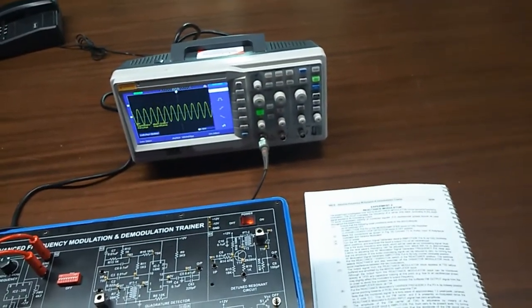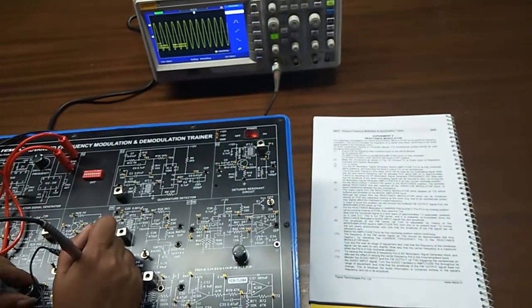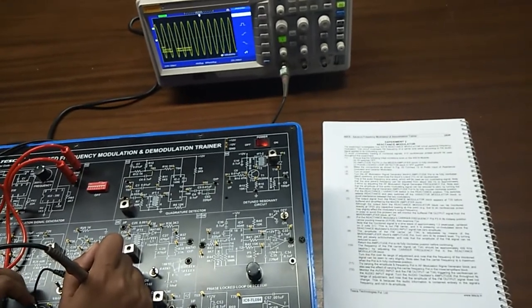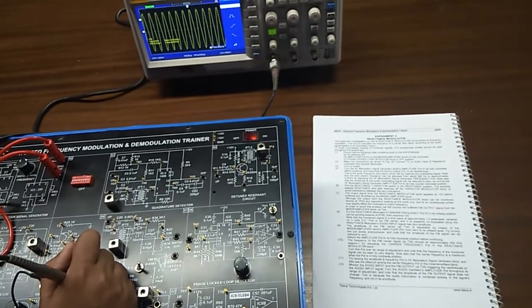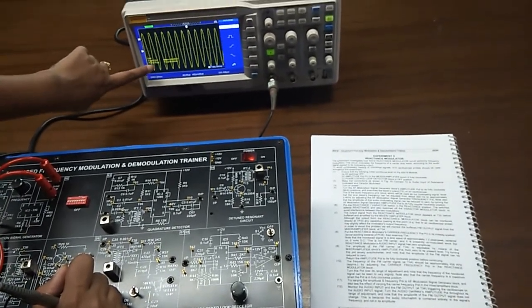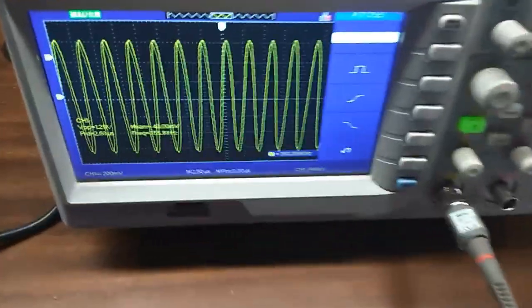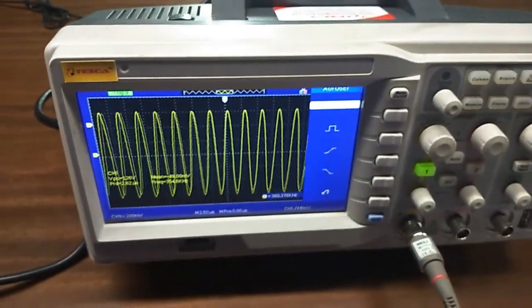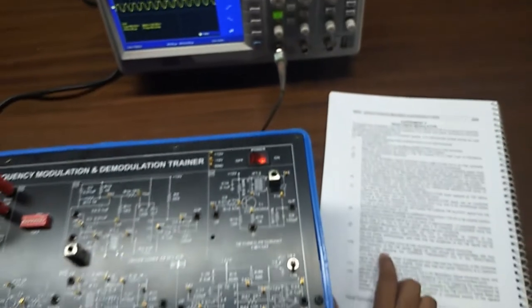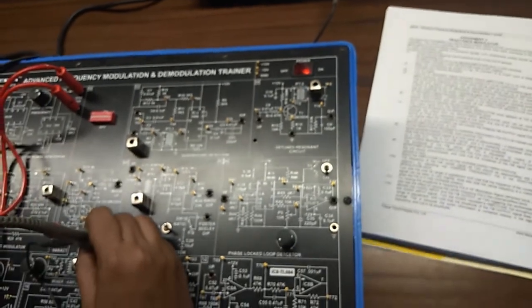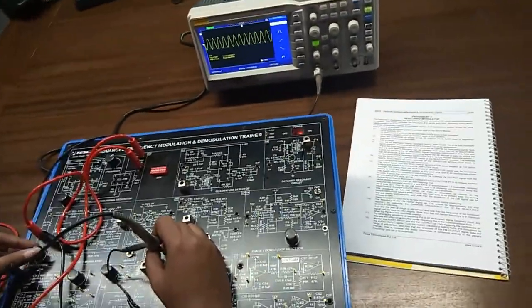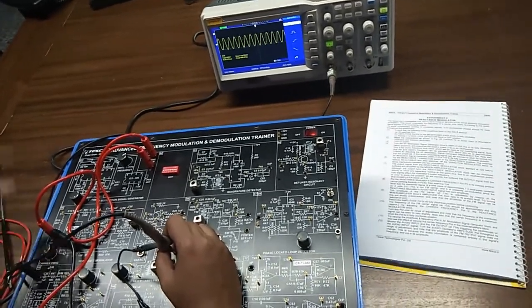This is the output waveform. Using this potentiometer you can get a clean waveform. You can see that the VPP is around 1.3 volts and the frequency is around almost 400 kilohertz. By adjusting this potentiometer you can adjust the frequency around 400 kilohertz.